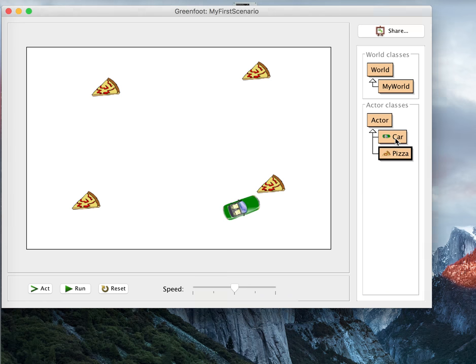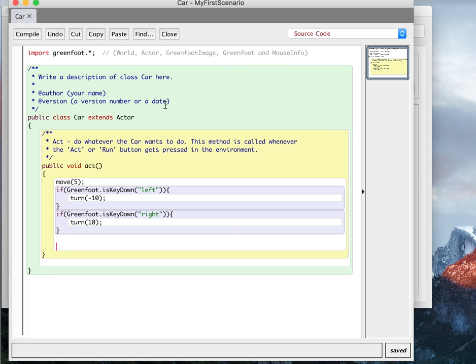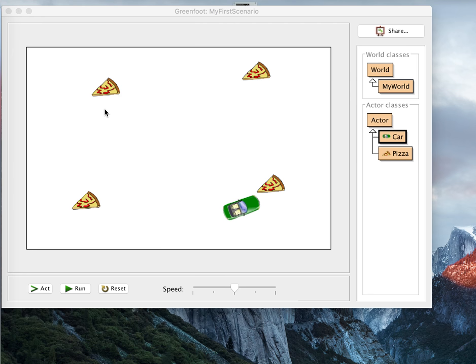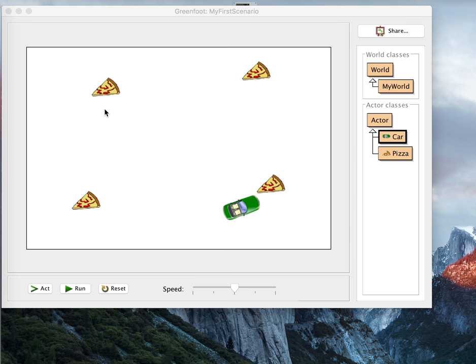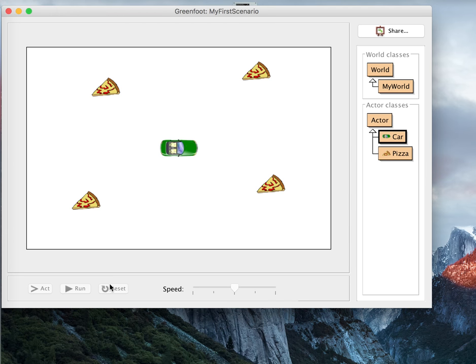It just sits there, and the car does its thing because they're separate classes and separate objects. Separate objects, when you create them in Java, they'll just do their own thing and not have anything to do with each other unless you tell them to. And so we have to tell the car to know that it's touching a pizza.